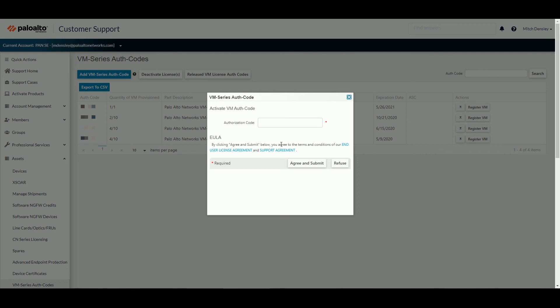Once you put the auth code in here, you agree and submit, you supply some information about where this firewall is going to be deployed. And then you can see the option over here on the right once it is in the table to register VM.